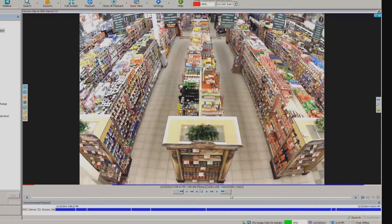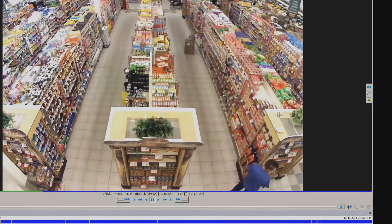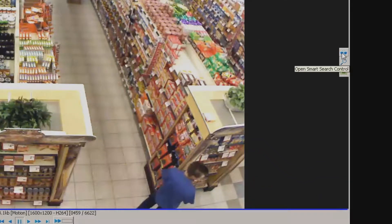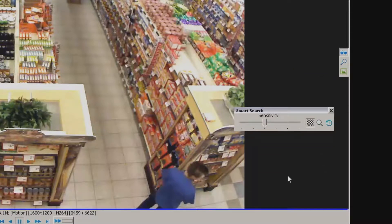There are a couple of ways we can do this. Of course, we can always come down here and hit the fast forward button, even use the throttle control on fast forward and really hammer through it that way. But there's a better way. If I come over to the right, there's this little pair of sunglasses icon — if you hover over it, it says 'open smart search control.' I'm going to click on this. The default sensitivity value is pretty darn good, so I'll leave that.